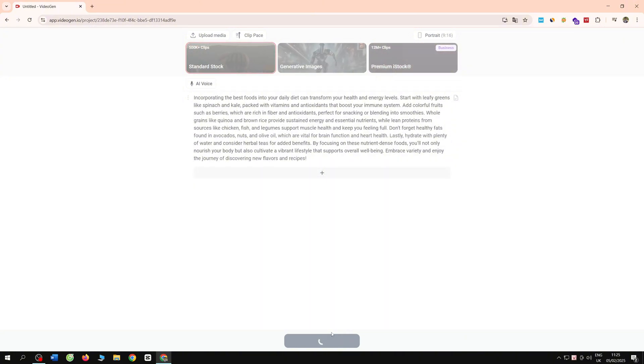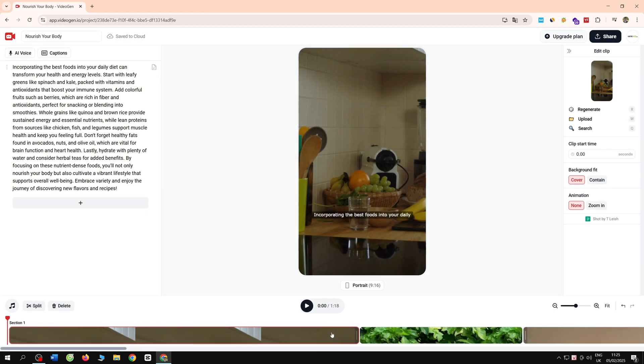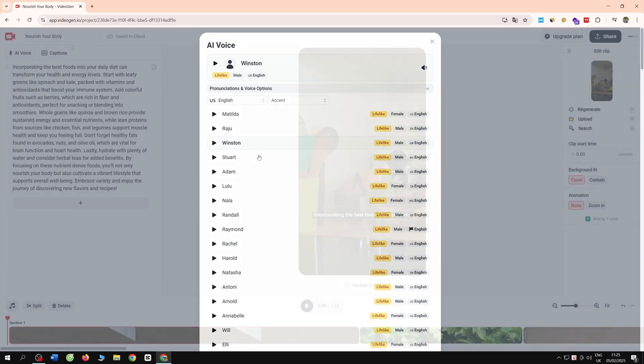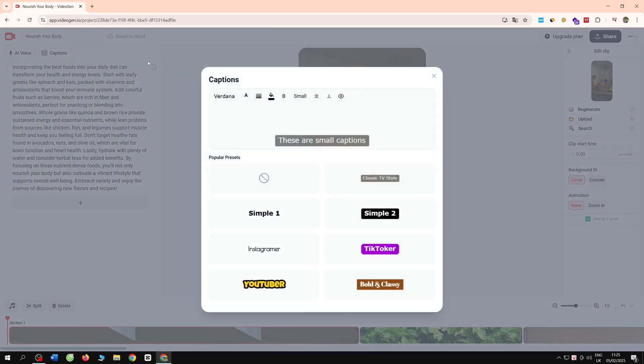Very great, right? Guys, AI has created for us an extremely fast and professional video. You can edit the voice, edit the video title. Now you click to watch it.